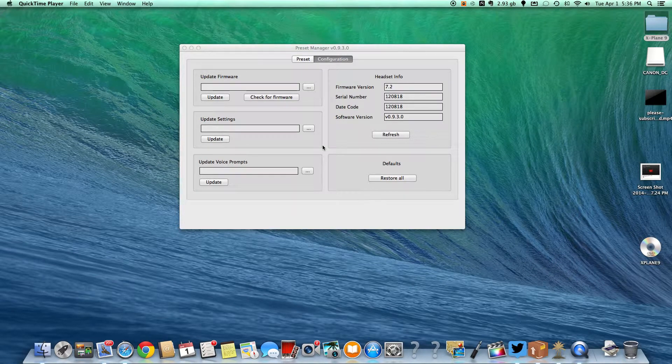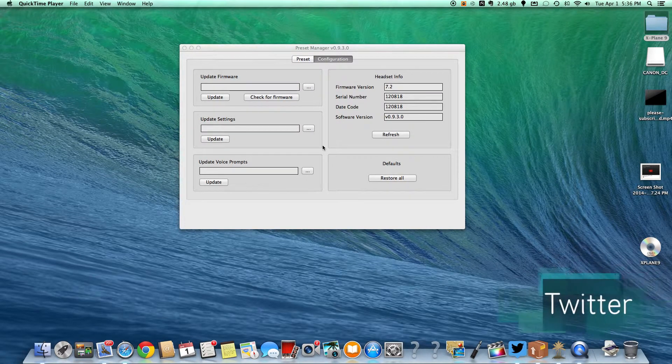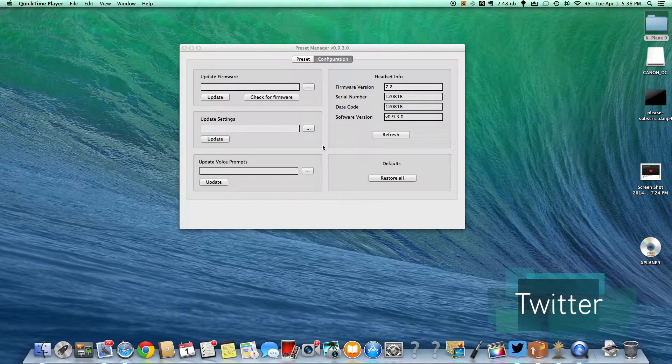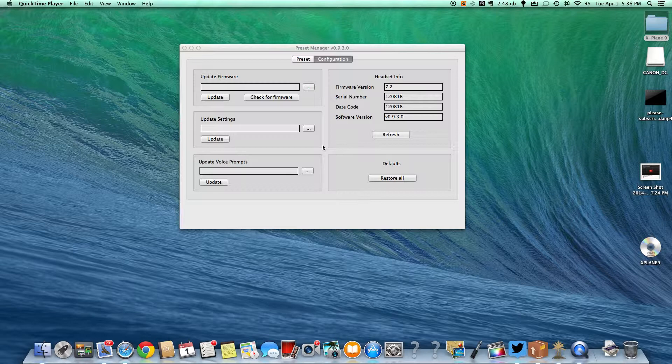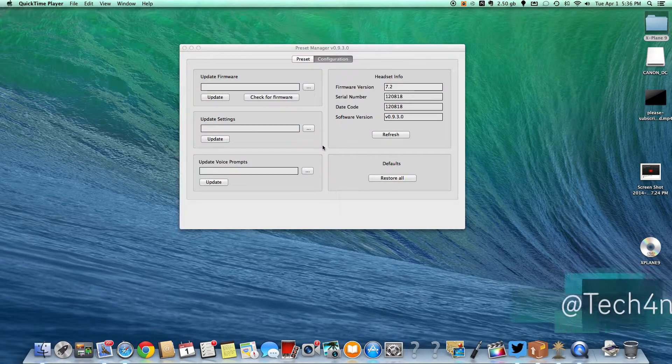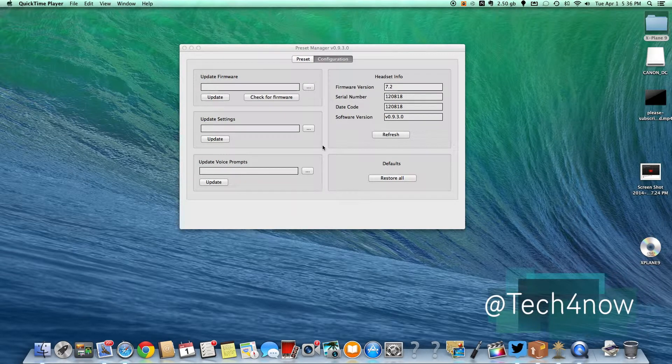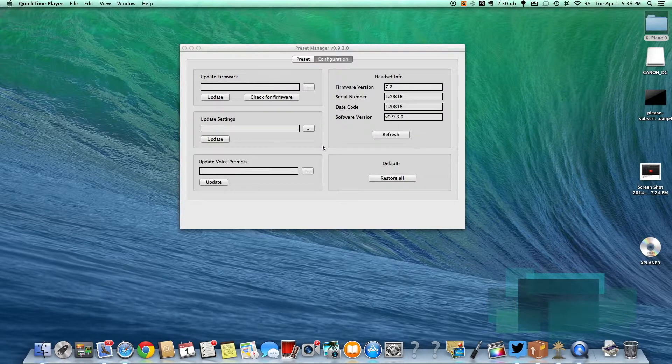Good afternoon everybody, Colin here at ioproviews.com and today I'm going to be making a video showing you how to use the preset manager for Turtle Beach headsets on a Mac and how to change your programmable Turtle Beaches.